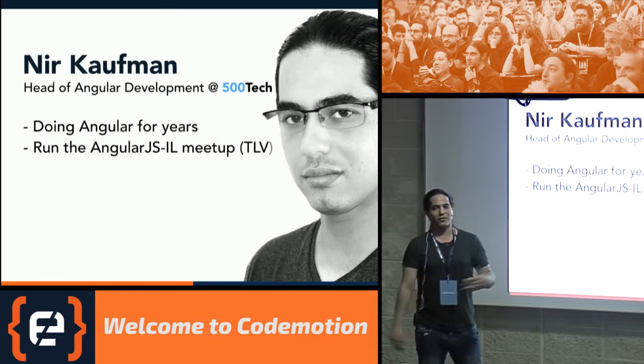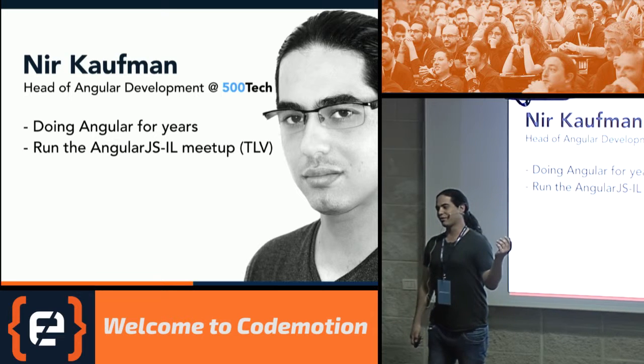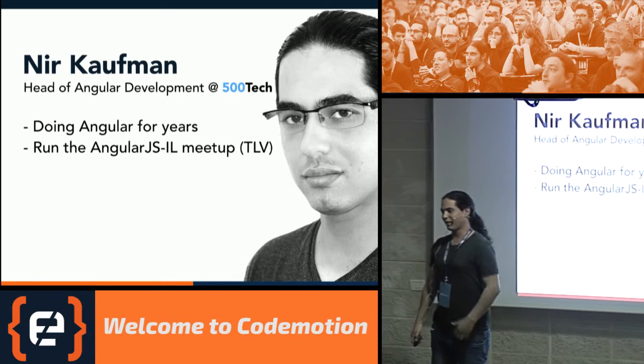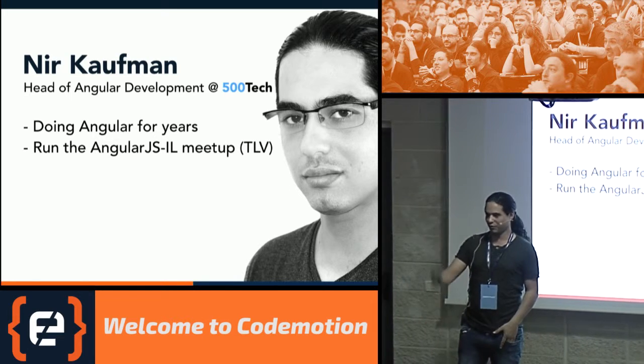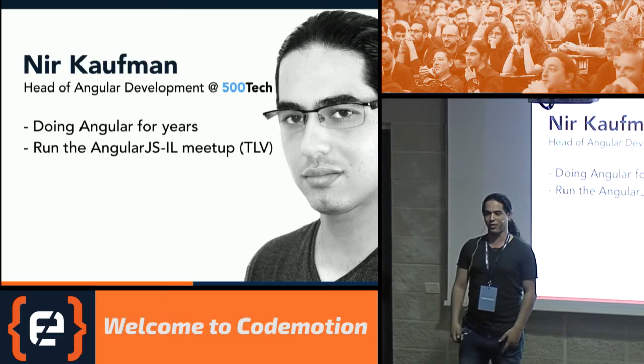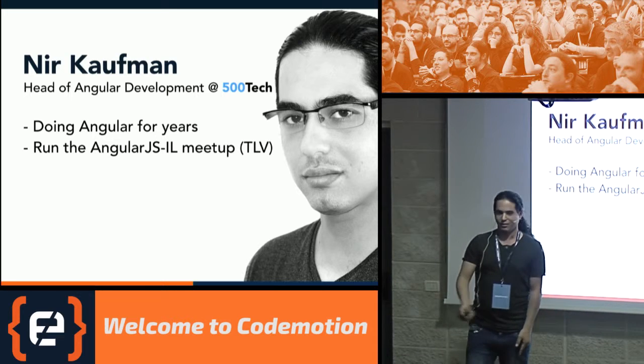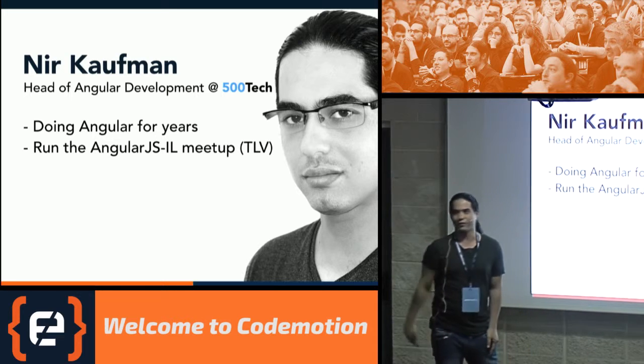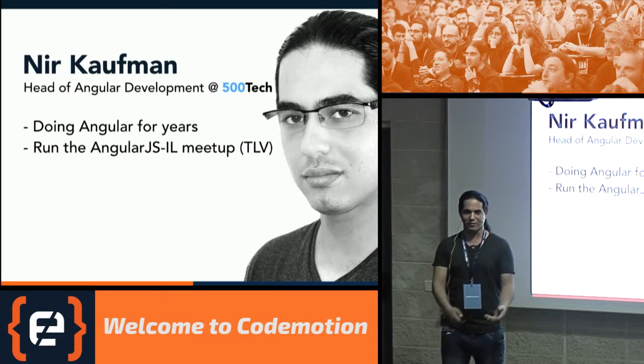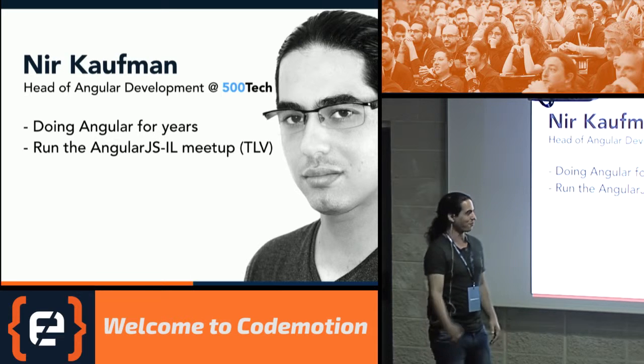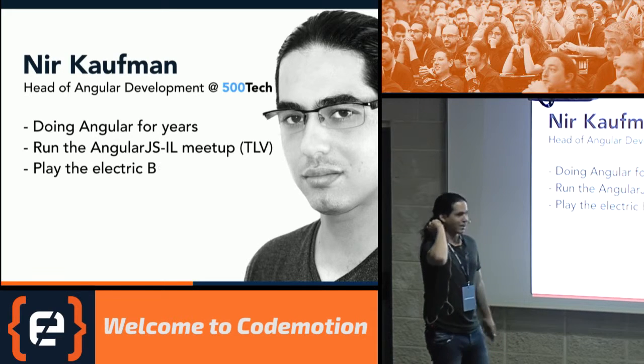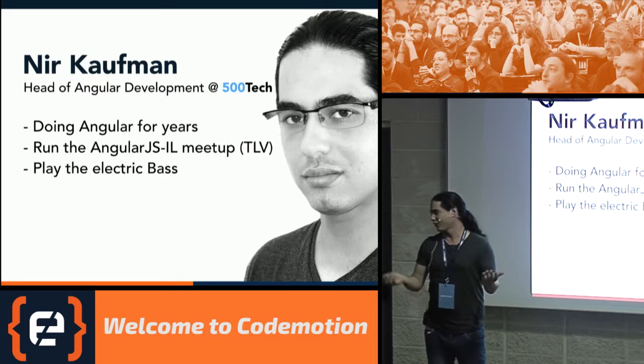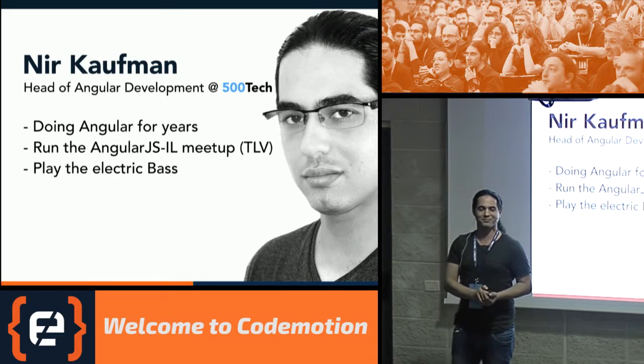I'm also running the AngularJS IL meetup in Israel. Great community. Three thousand developers. Like a lot of great community that I met here. First time in Rome. Thank you. And also, if you'd like to know, play the electric bass.